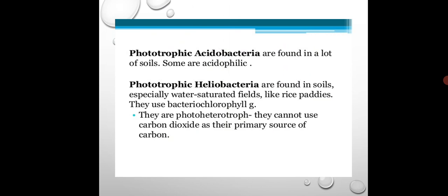Phototrophic acidobacteria are found in hot springs, oceans, and even caves. They are also found in soils and are acidophilic in nature.